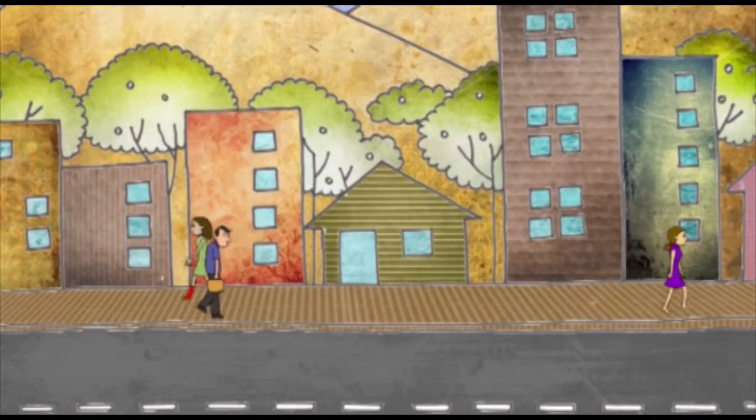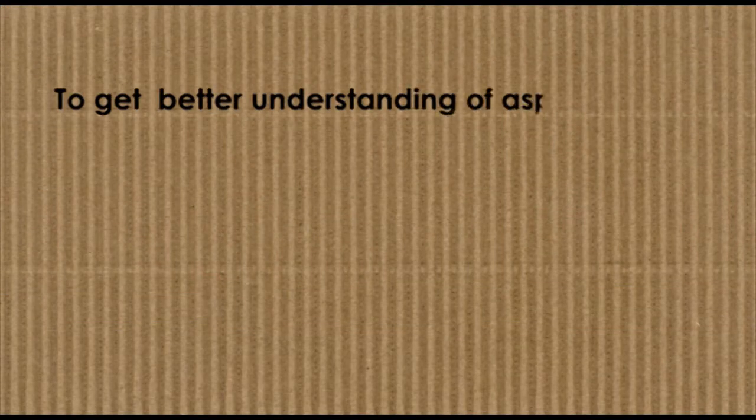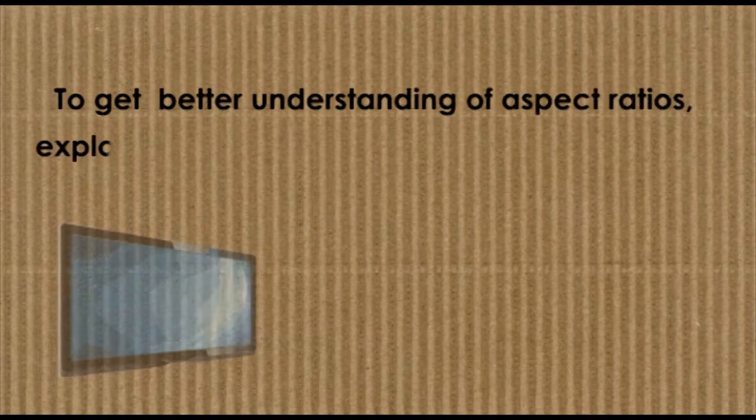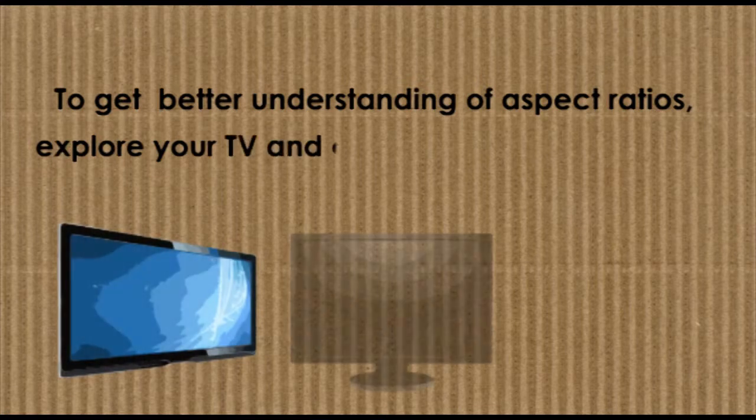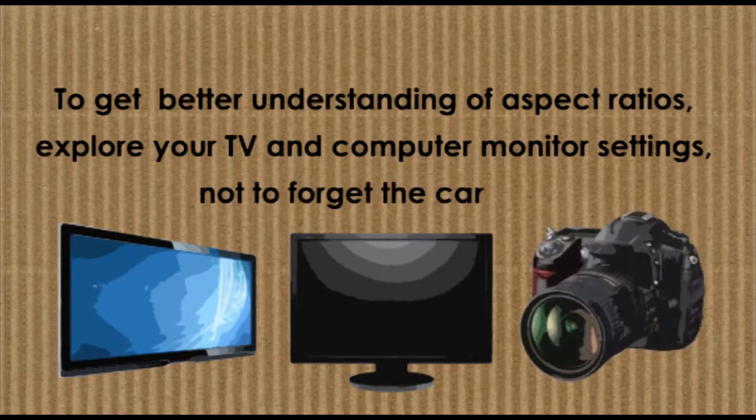Thus, the picture occupies the whole screen. To get a better understanding of aspect ratios, explore your TV and computer monitor settings. Not to forget the camera—they all have aspect ratios.